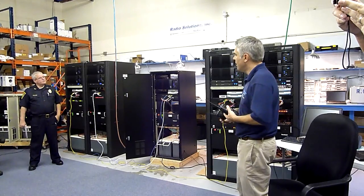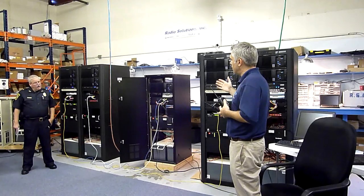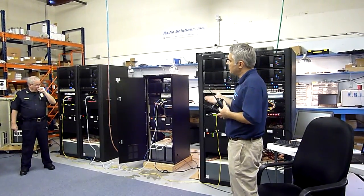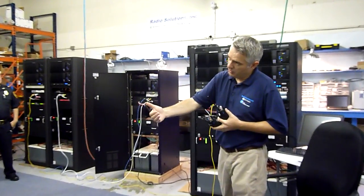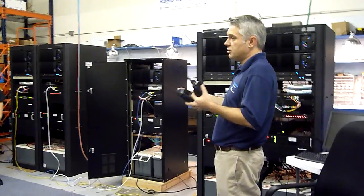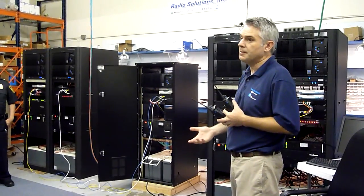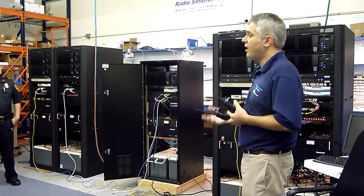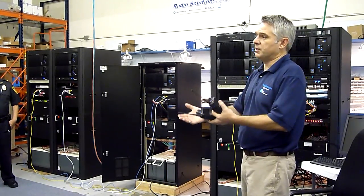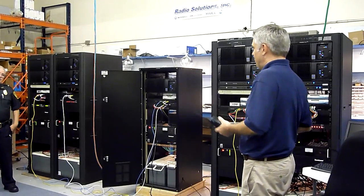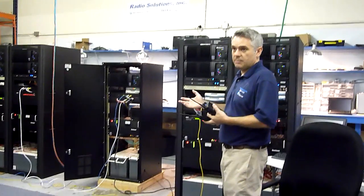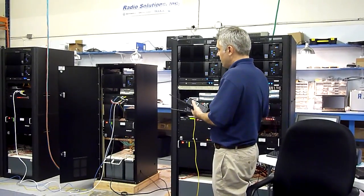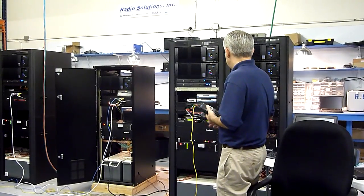When the city of Waltham looked at the options for the new system, you want to have P25 digital capability to be compliant with future requirements and for the police department primarily to have features of P25 such as encryption, as well as to get improved audio quality and other benefits of P25. But you also need to have analog for interoperability with current systems and other towns that don't have P25 compliant radios. And so that's why we have a dual-mode simulcast system at this point.